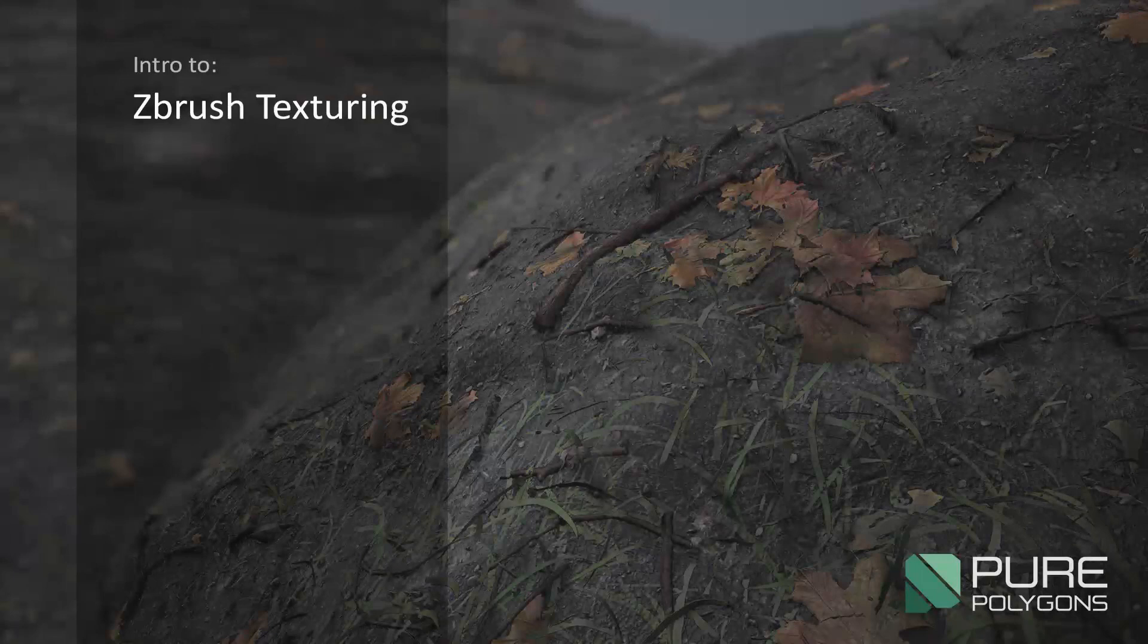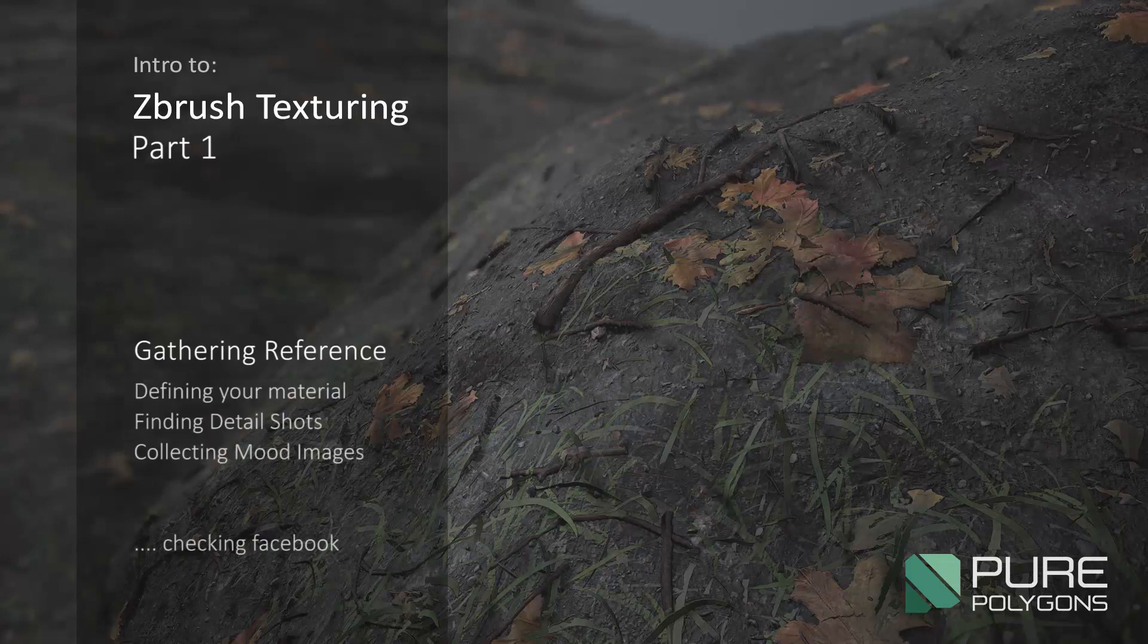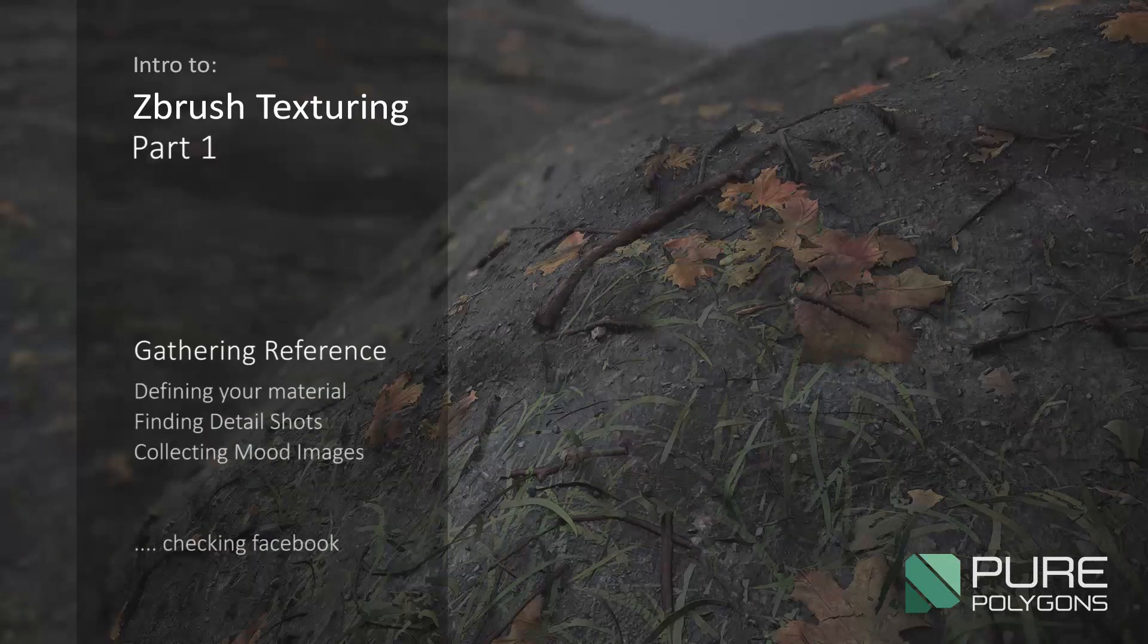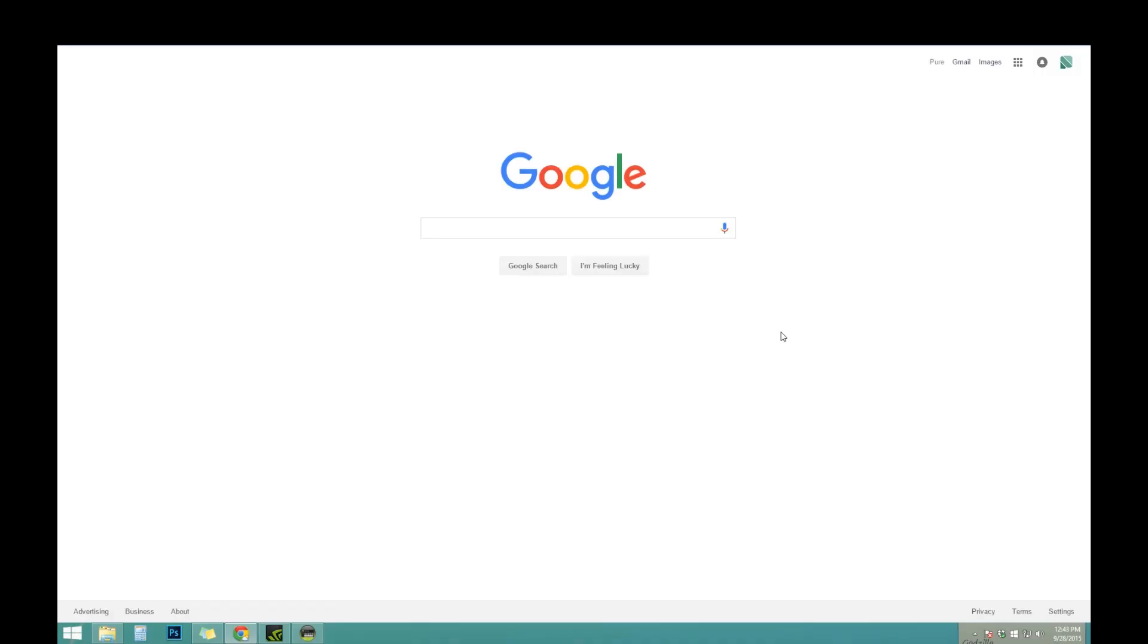Hey guys. So we're going to find some reference for the texture that we're going to make. This is actually one of the most important parts of your whole setup because this is where you're planning what you want, what kinds of looks you want, and basically the whole setup of your texture.